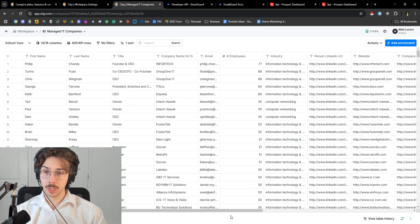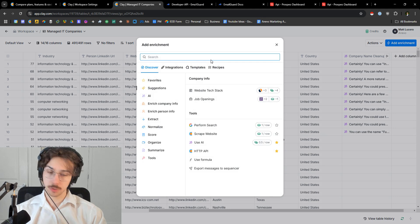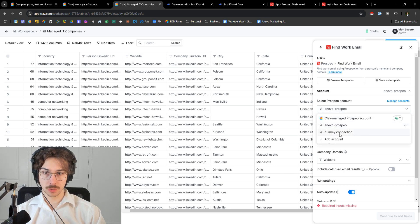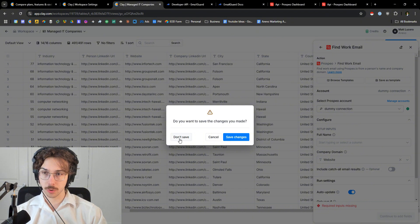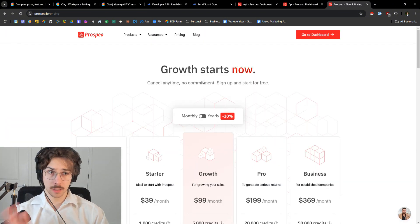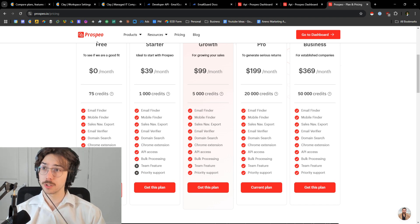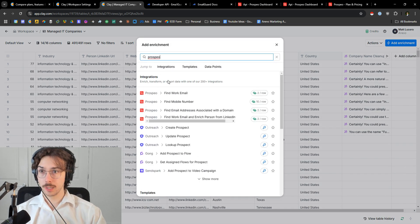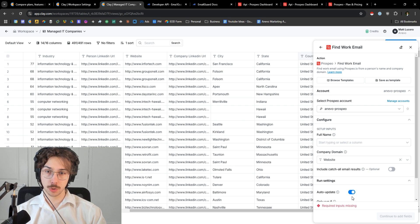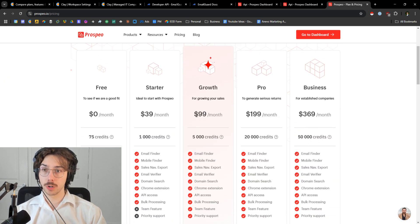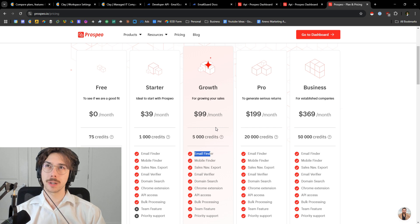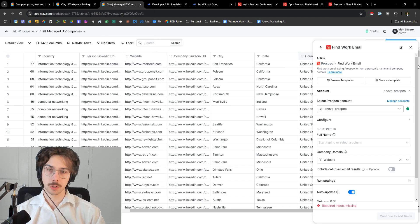Now if I go back to the table and want to use Prospio instead of spending Clay credits, I can go to Prospio, use this dummy connection, run it, and it's going to use Prospio credits instead of Clay credits. If you look at Prospio's pricing, you can see how much more cost-effective it is. Clay charges two Clay credits to run a find work email. Over on Prospio's $99 a month plan, you get 5,000 credits and one email costs one credit — it's a lot cheaper than Clay.